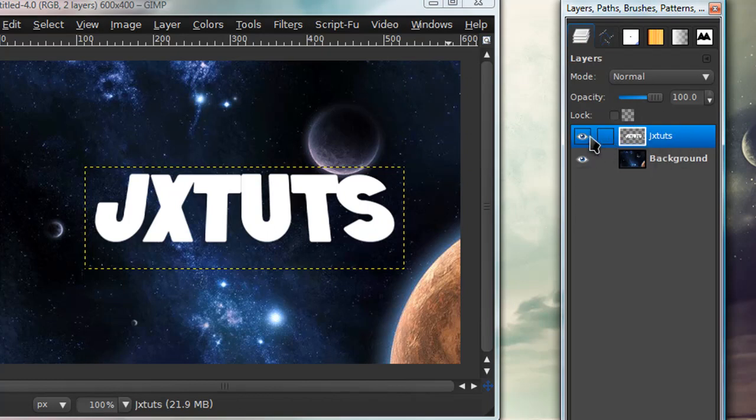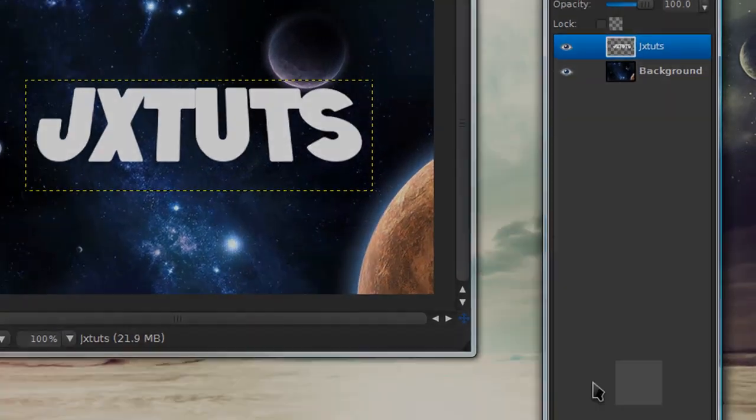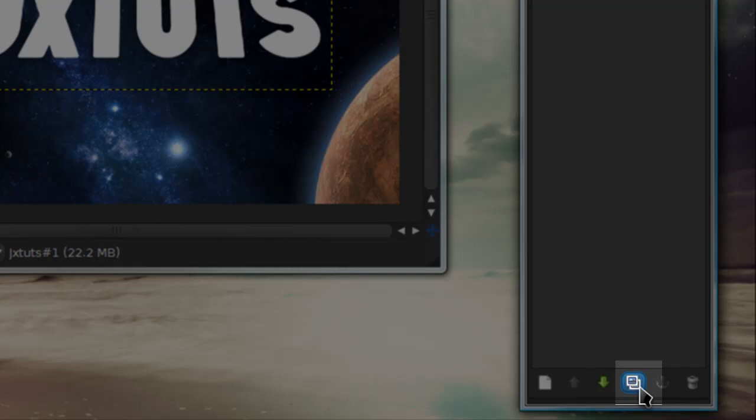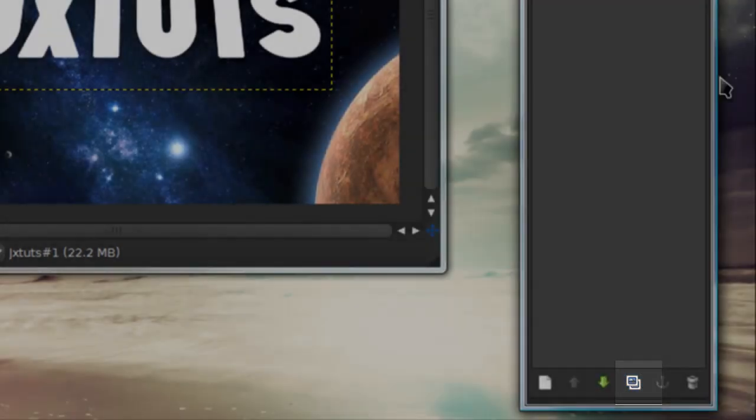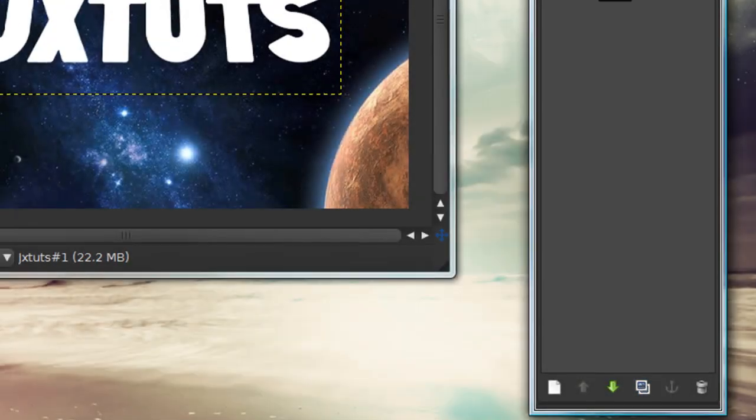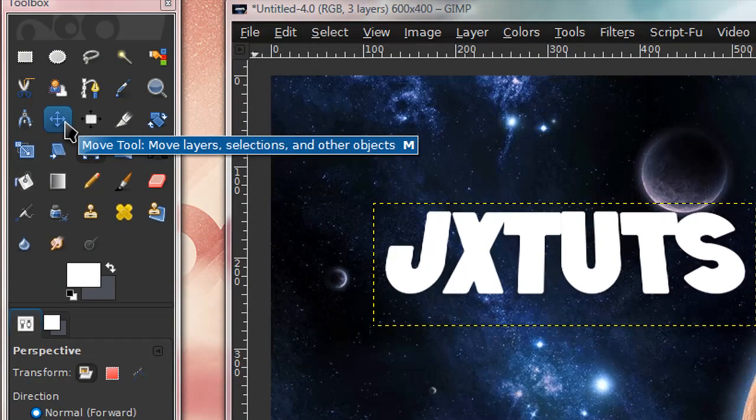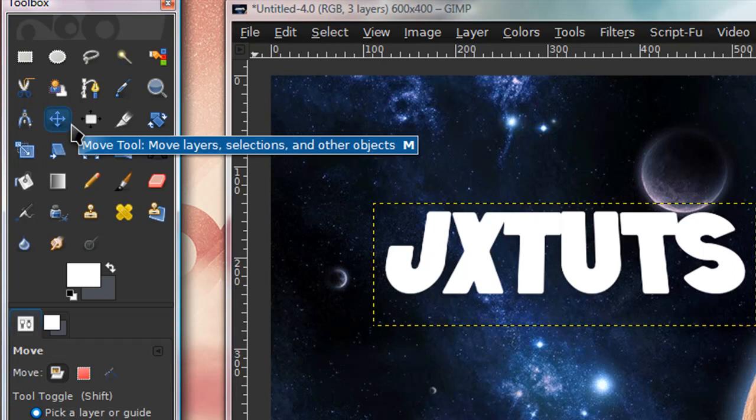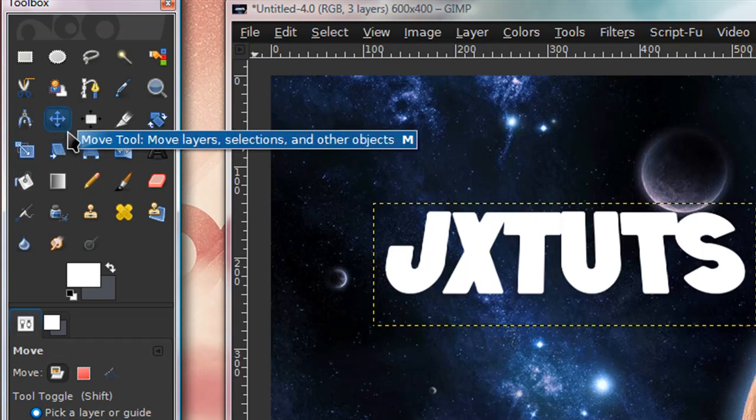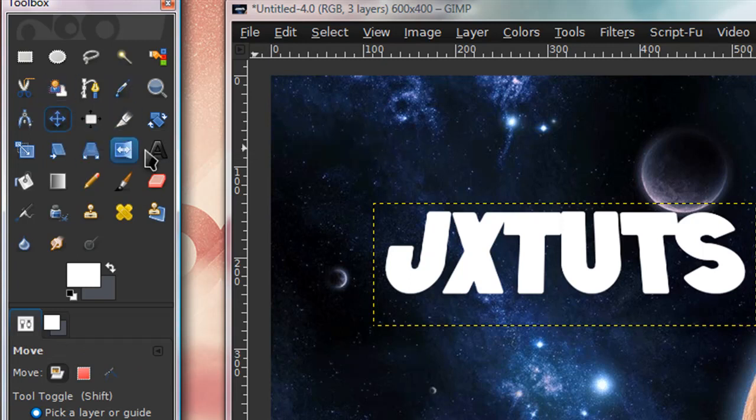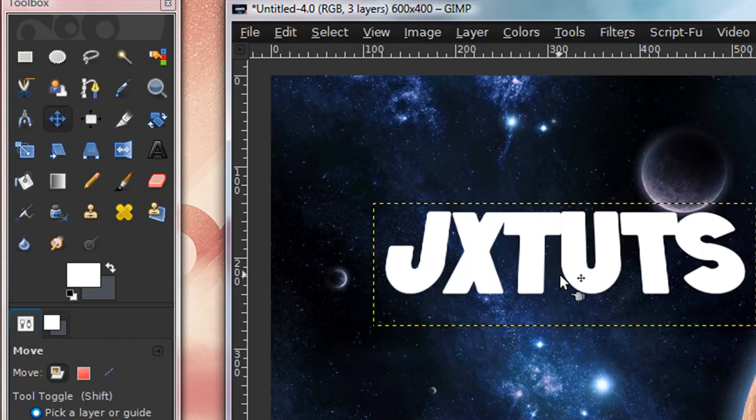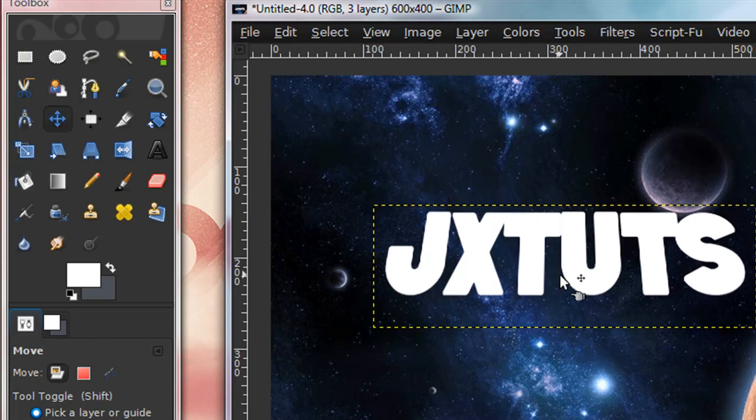Make sure you're on the text layer, and in your layers dialog there should be a button that looks like two pictures stacked on each other. Press that once to create a duplicated layer. Get your move tool—the icon with four arrows pointing in different directions. Click once on the duplicate layer and press the down arrow key twice.